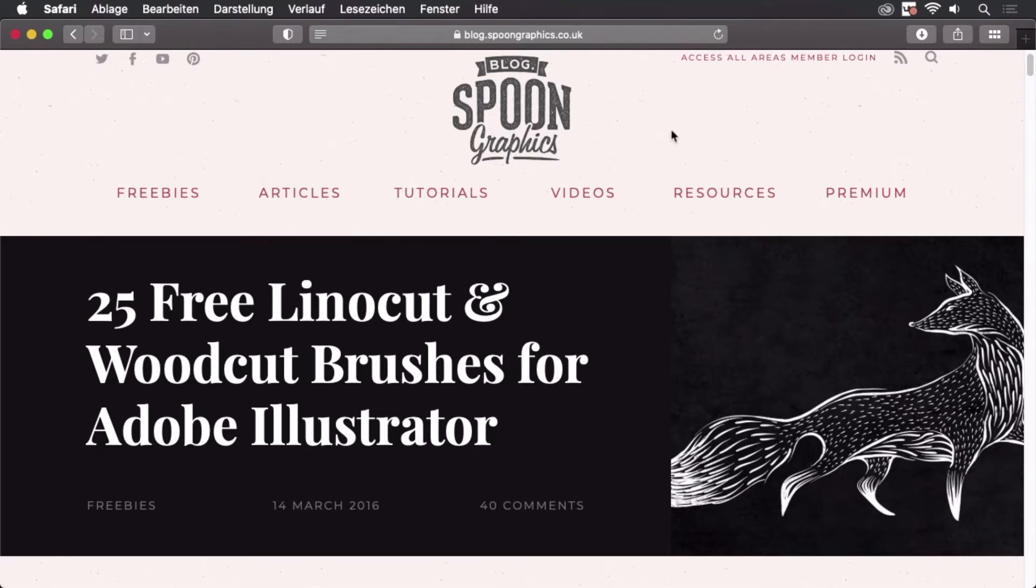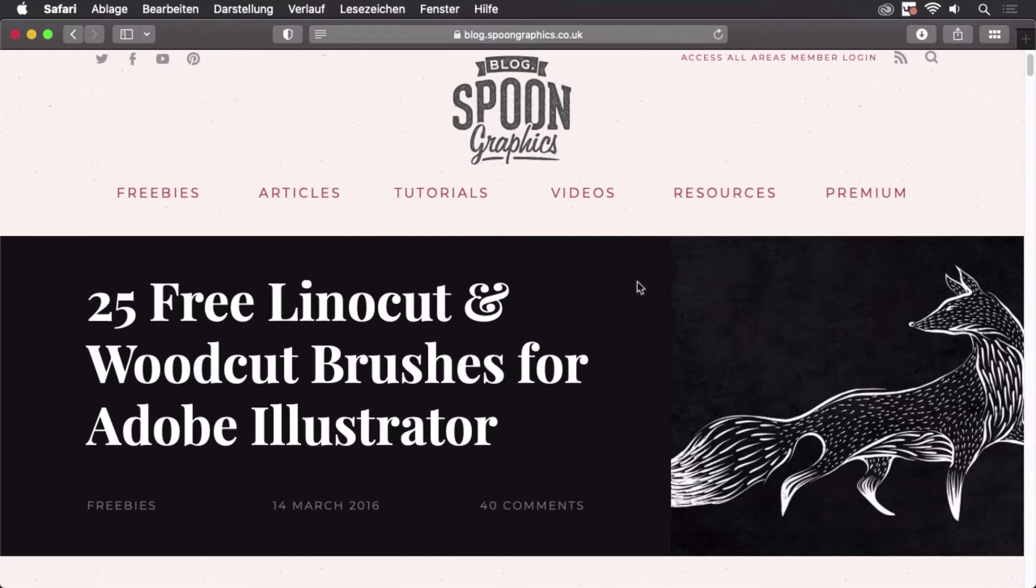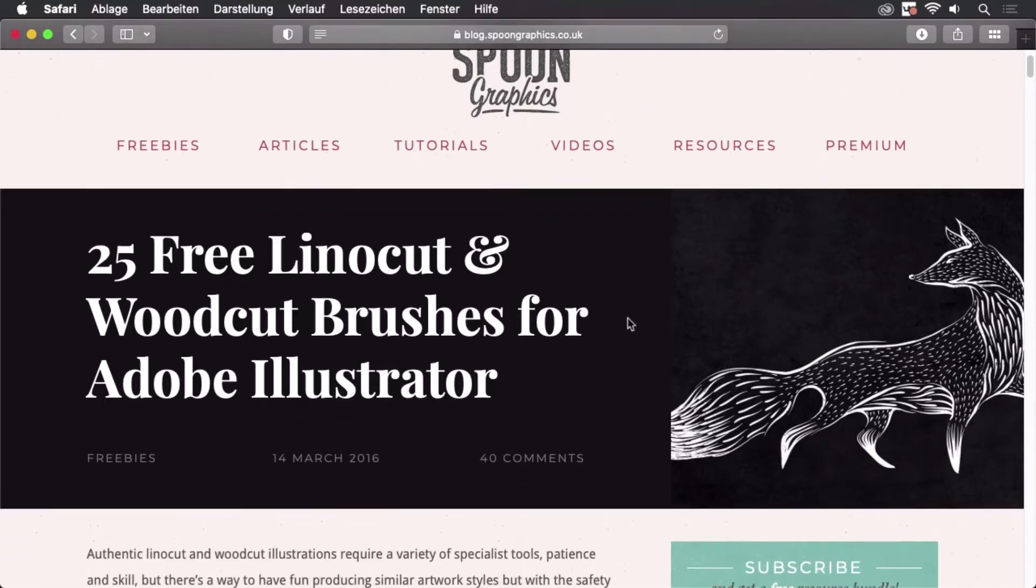You can use your own brushes or brushes you can download from the internet. As an example, I will use these linocut brushes provided by Chris Spooner of Spoon Graphics. Let's take a look at them.